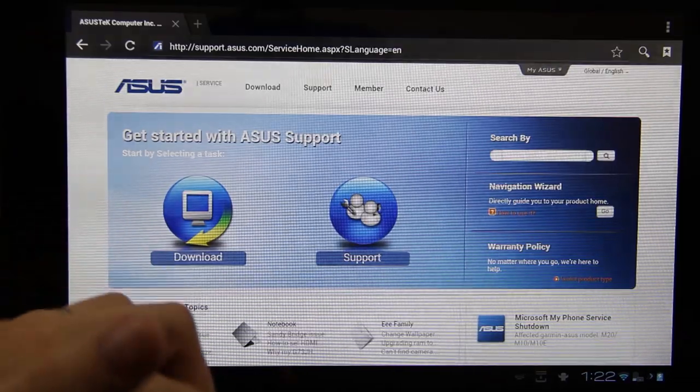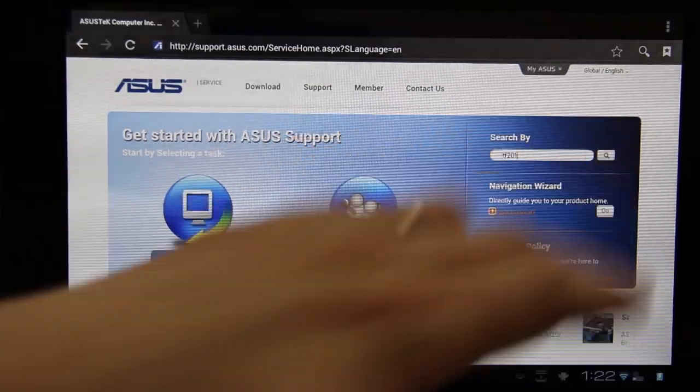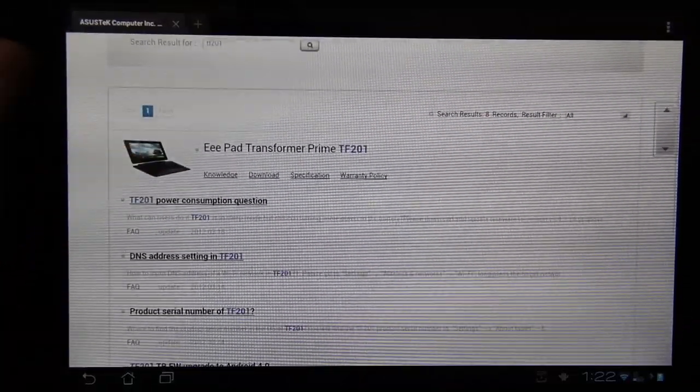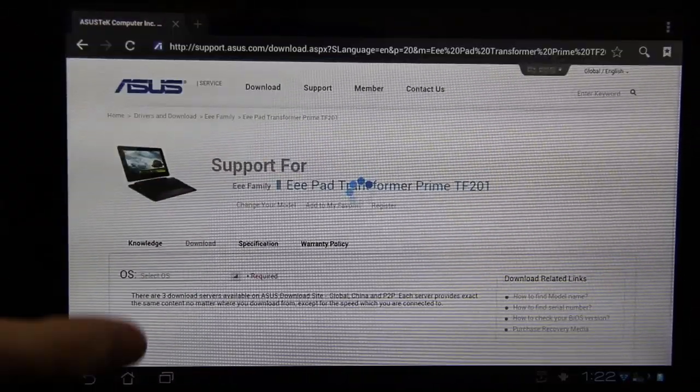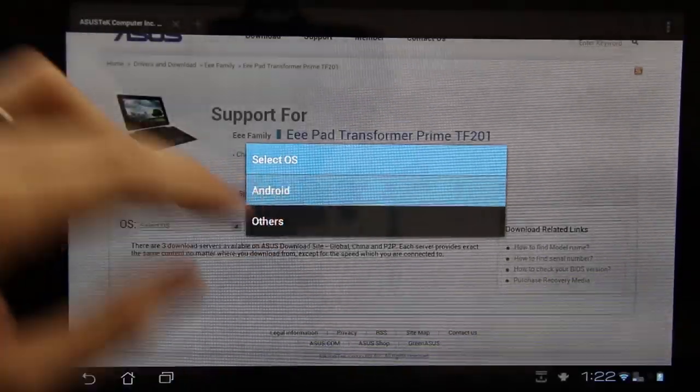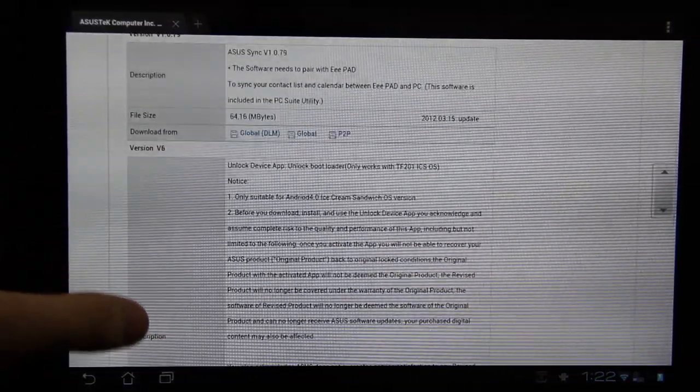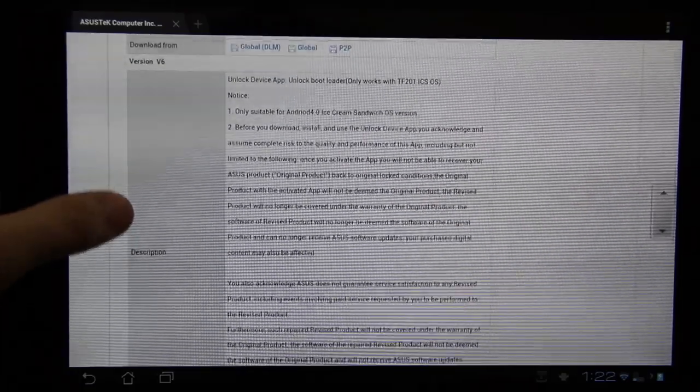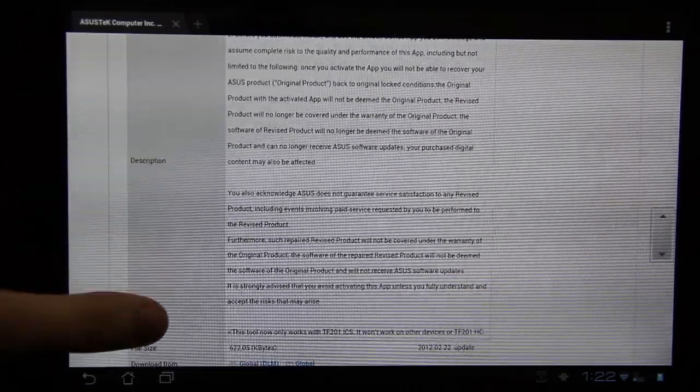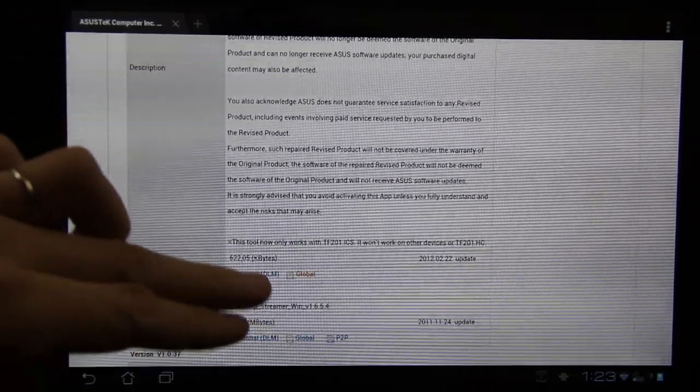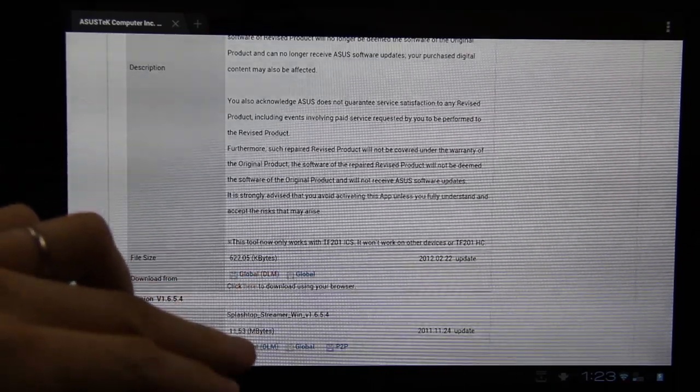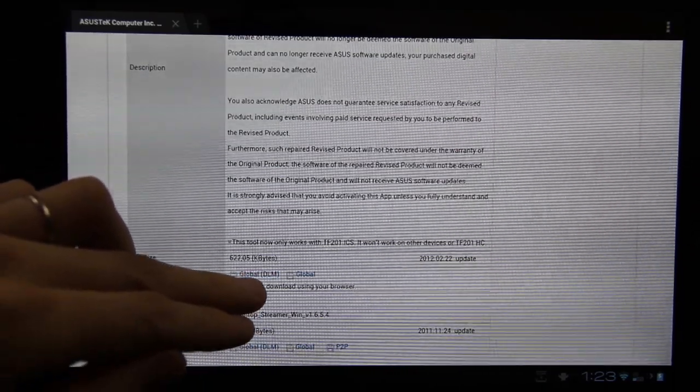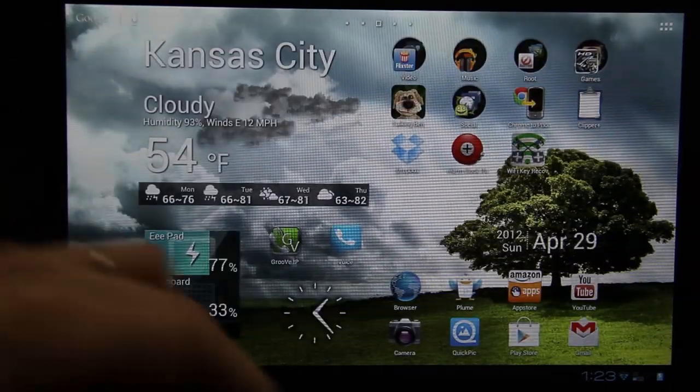Right here, I'm going to type TF201. It brought up where we need to go. Just press download. Choose Android. Choose Utilities. And it's right here, the unlock app. Click here to download using your browser. Awesome. It just started the download. And it's complete.